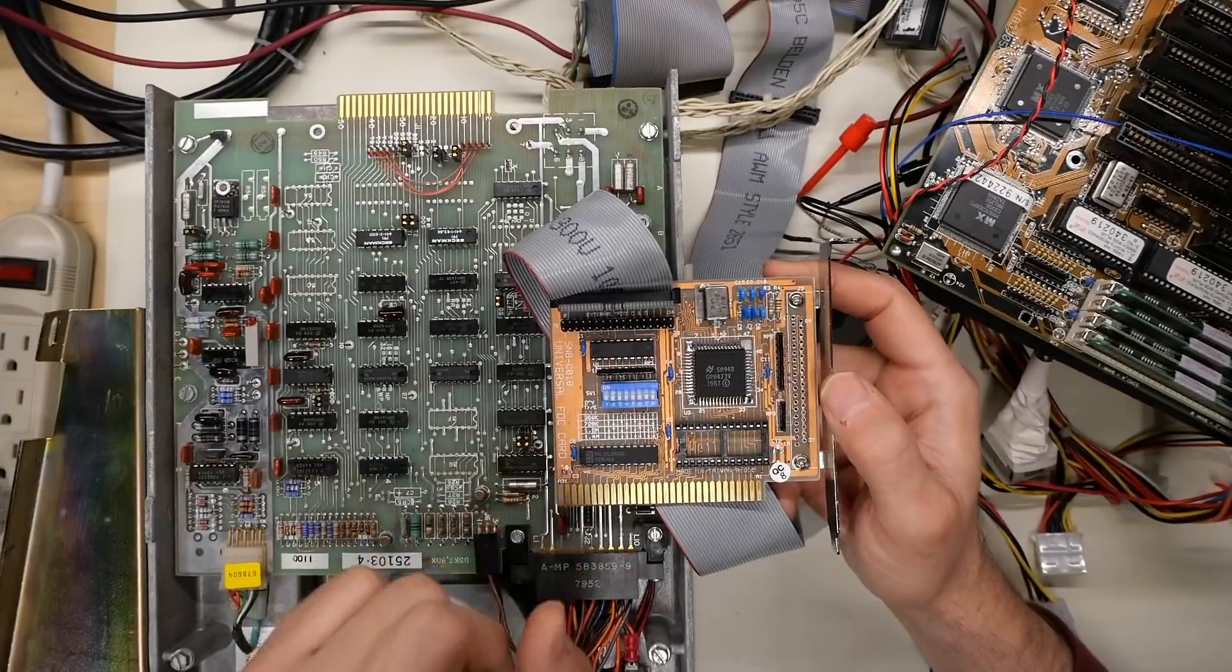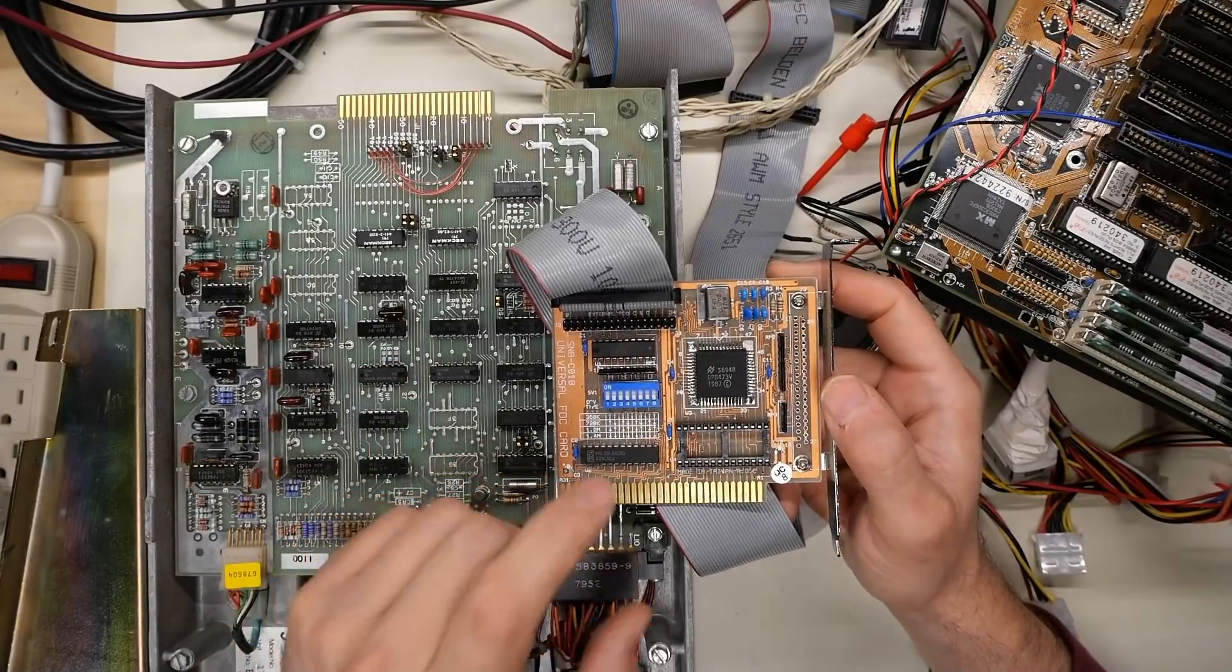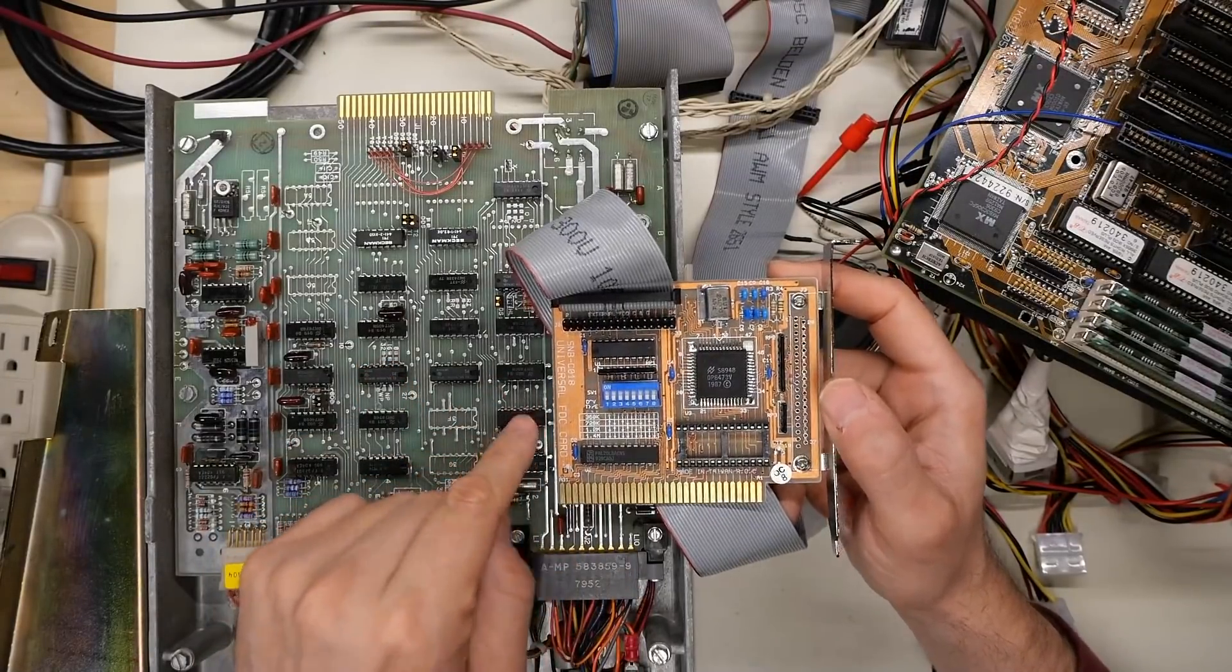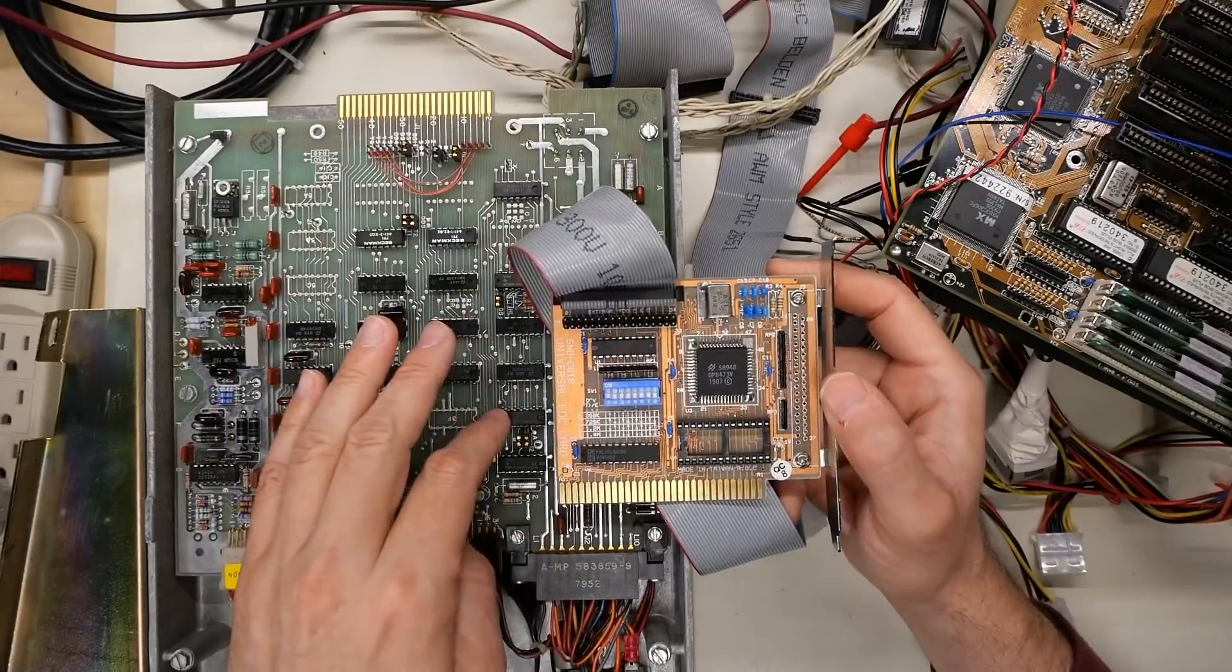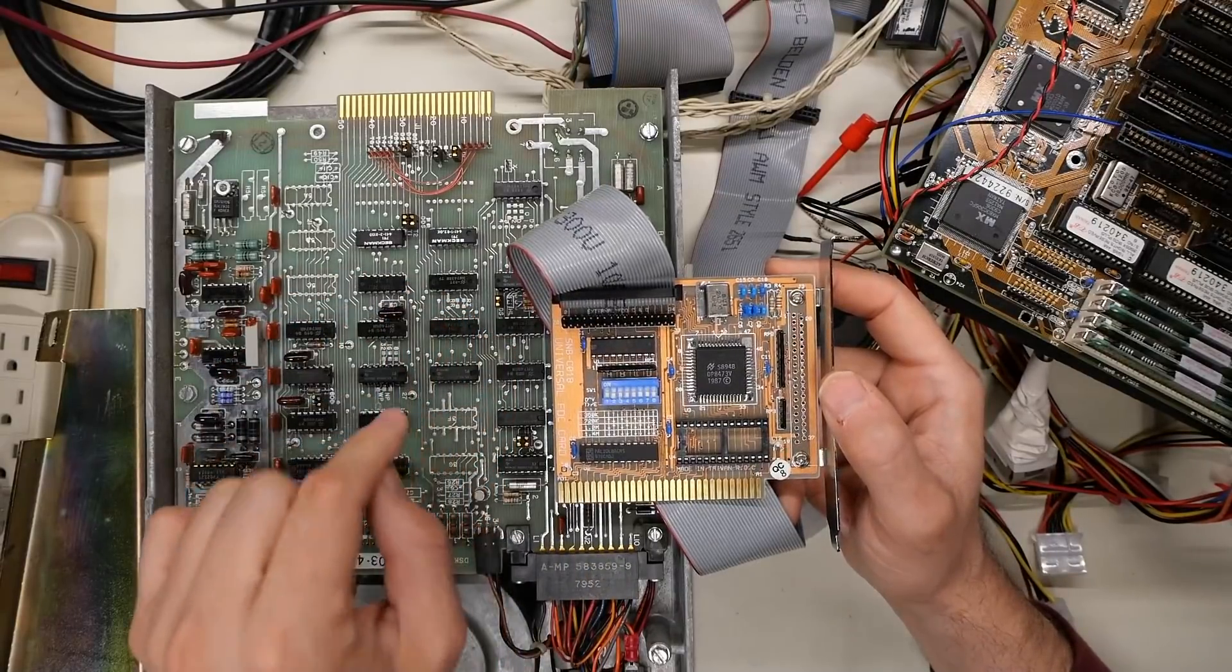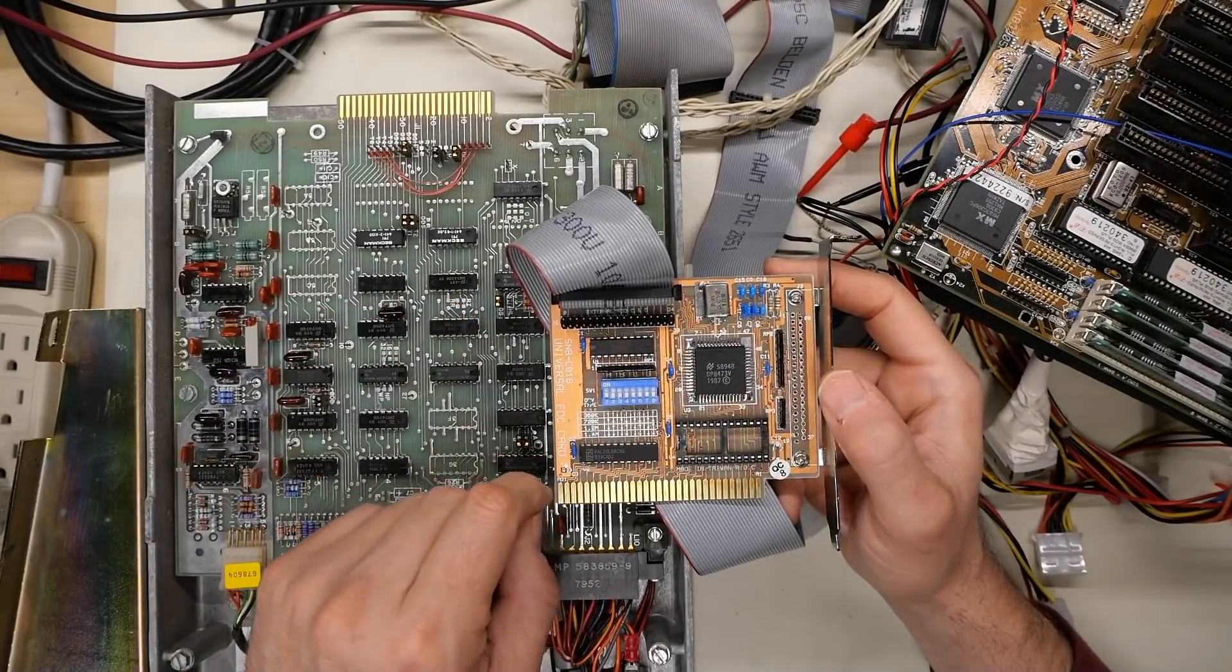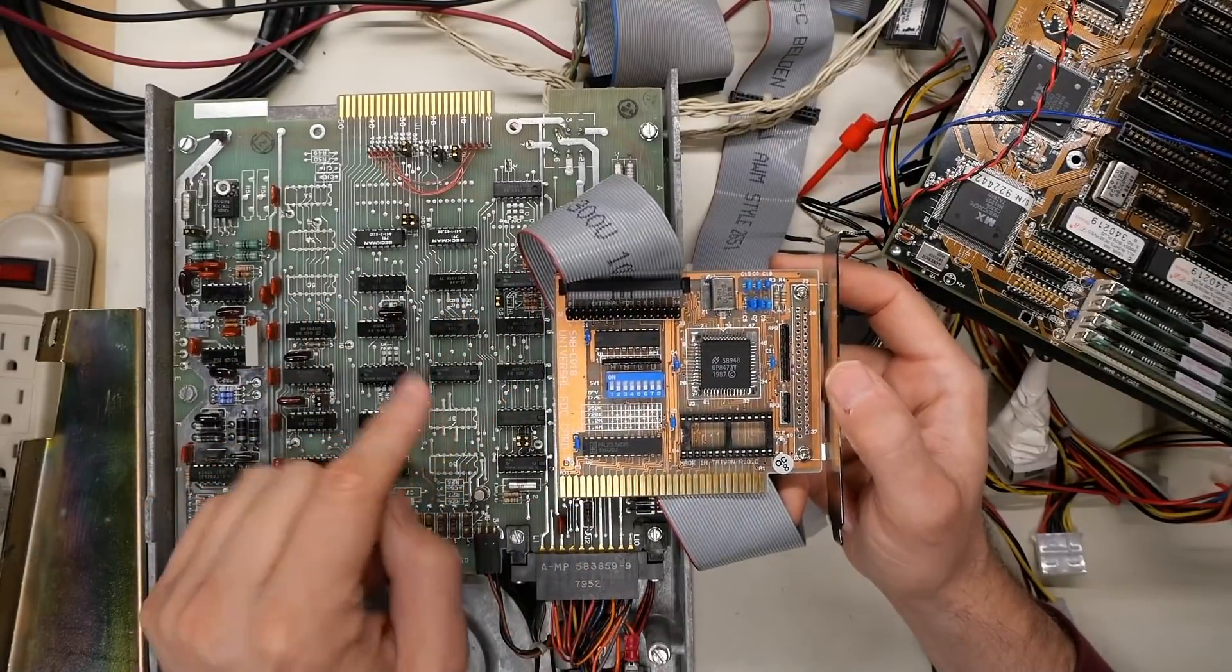But they were all 300 ohm resistors, they weren't 150 ohm, as called for by the spec, by Shugart, for both the SA400, that's a five and a quarter inch drive, and the SA800, this eight inch drive.